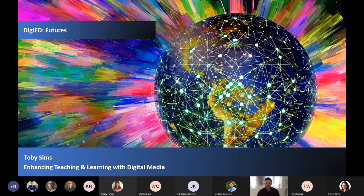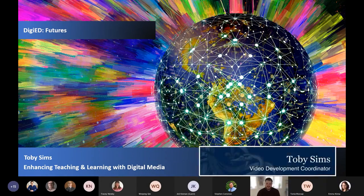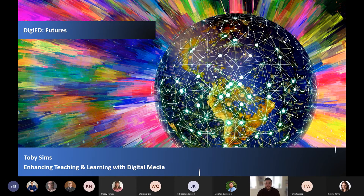Thanks everyone for joining my talk. I'm Toby and I'm the Video Development Coordinator for the Digital Student Experience team here at the University of Lincoln. I'll be talking you through how you can enhance your teaching and learning by embedding digital media within the curriculum.